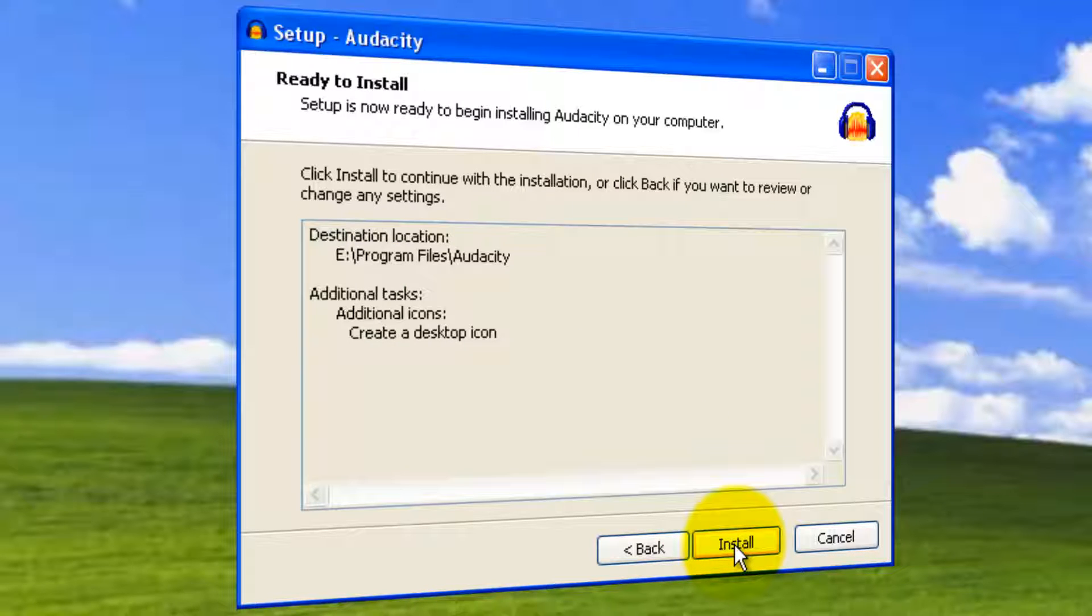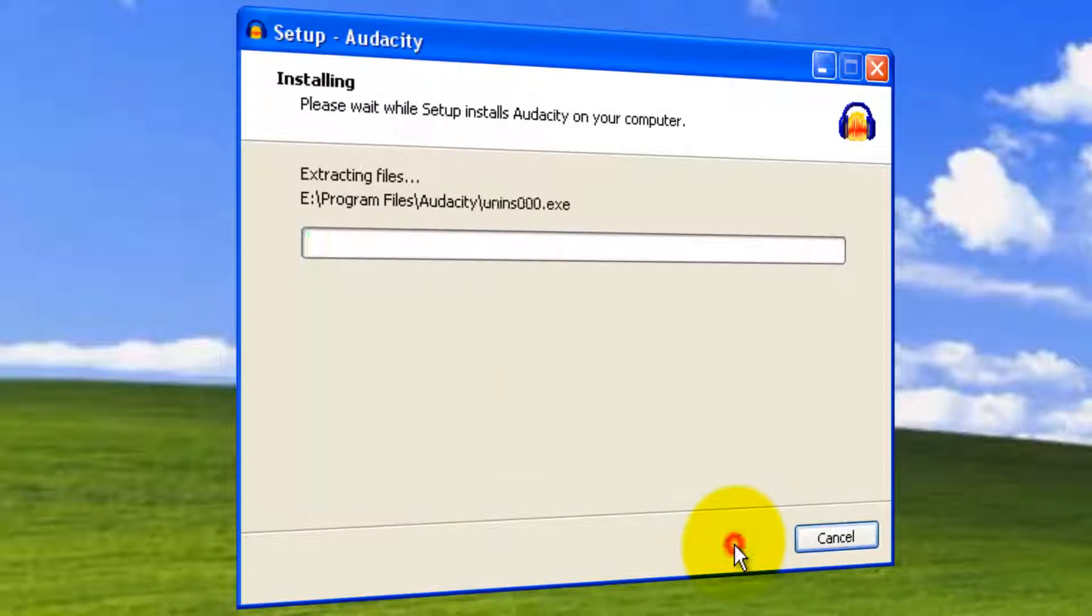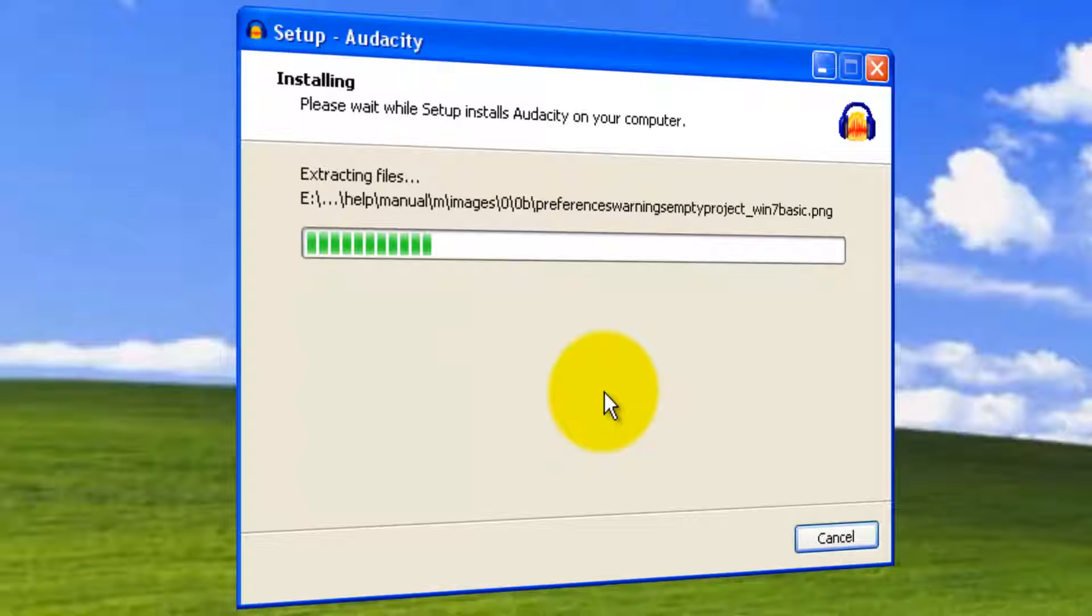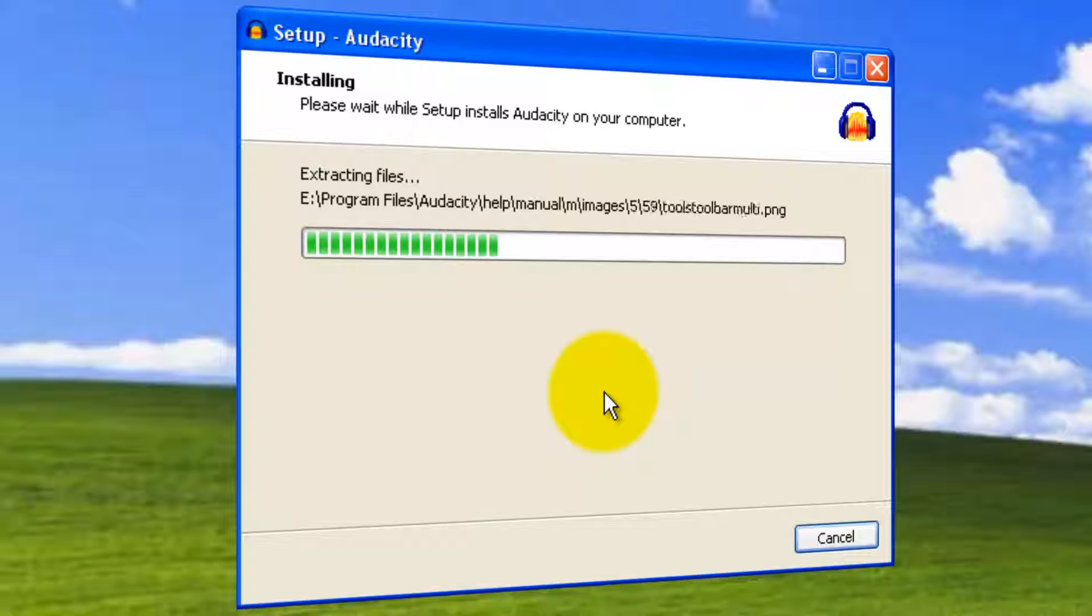Here is the final summary prior to install. This is the final button. Click Install. And there you go. It's extracting the files to the specified location. Sit back and wait for this installation process to complete.